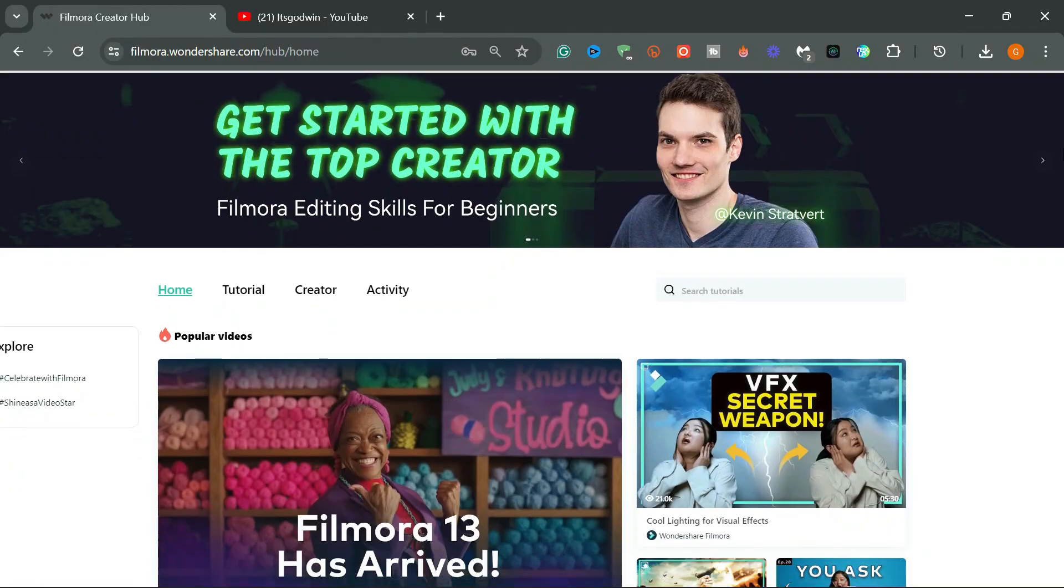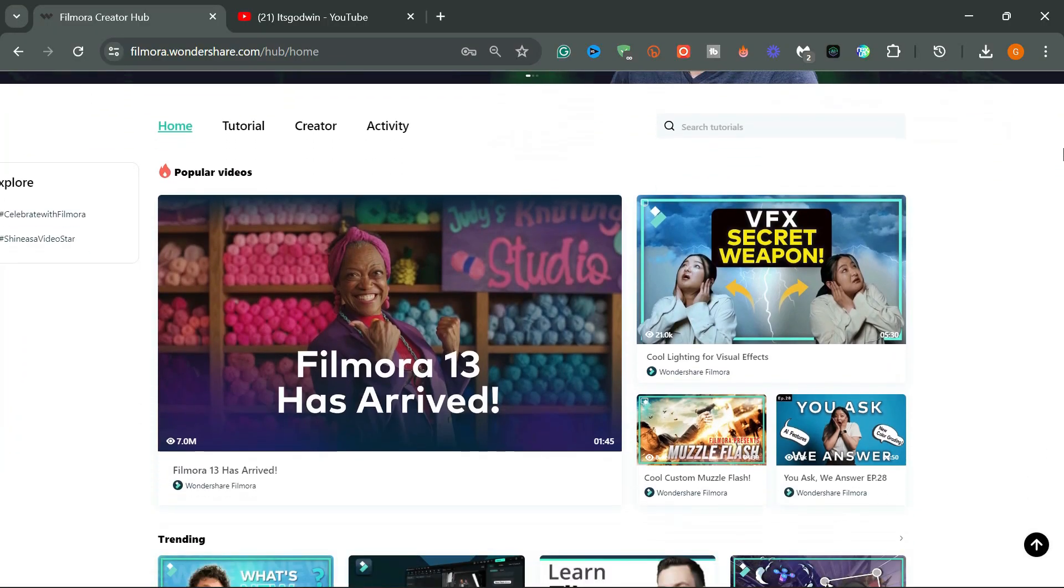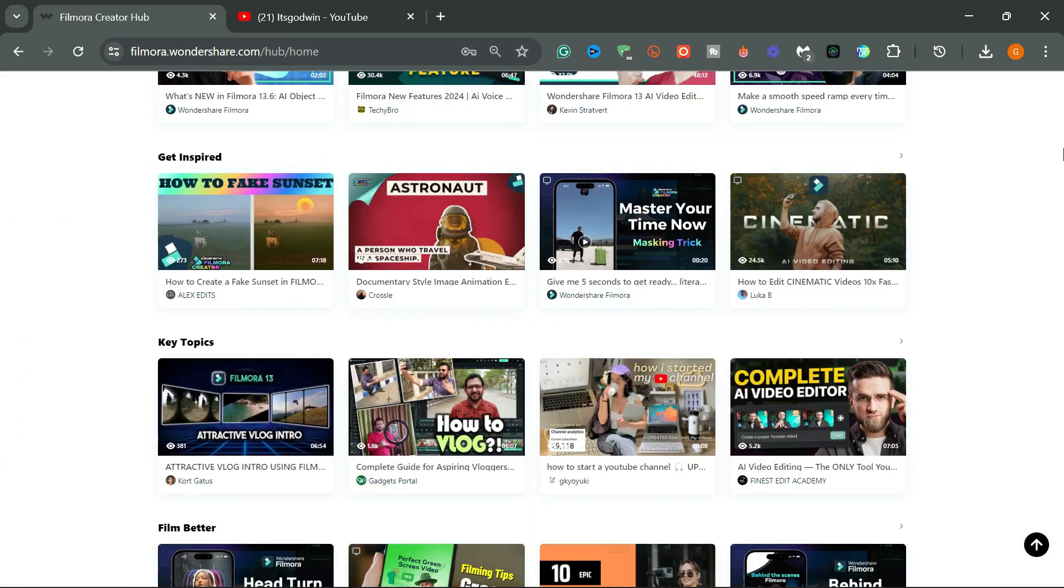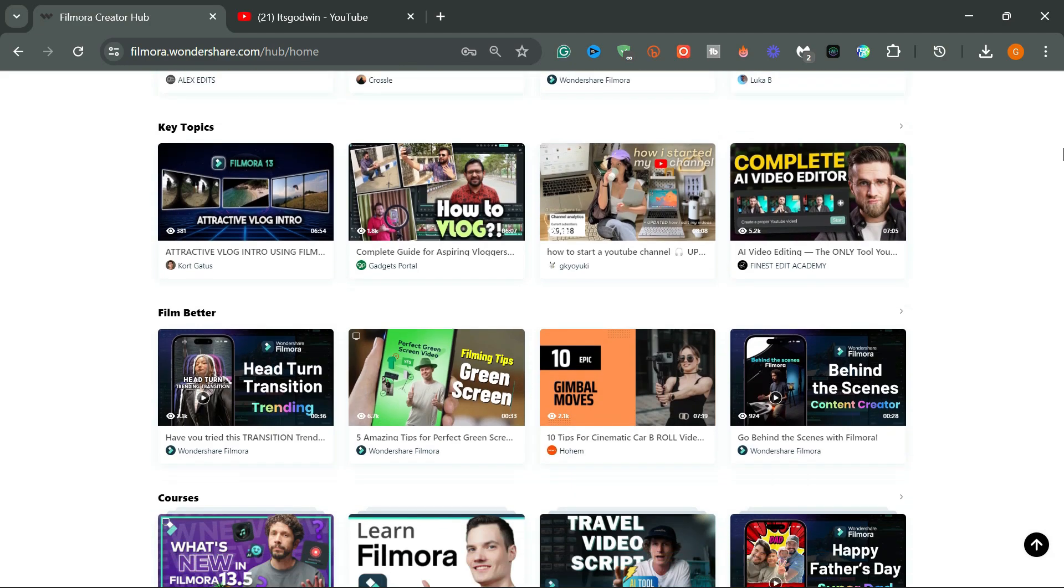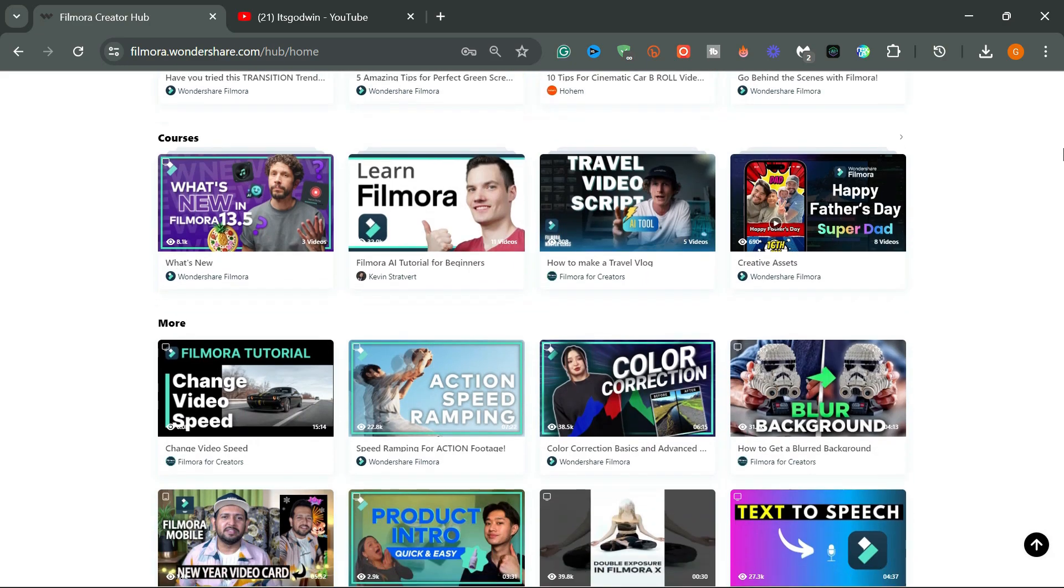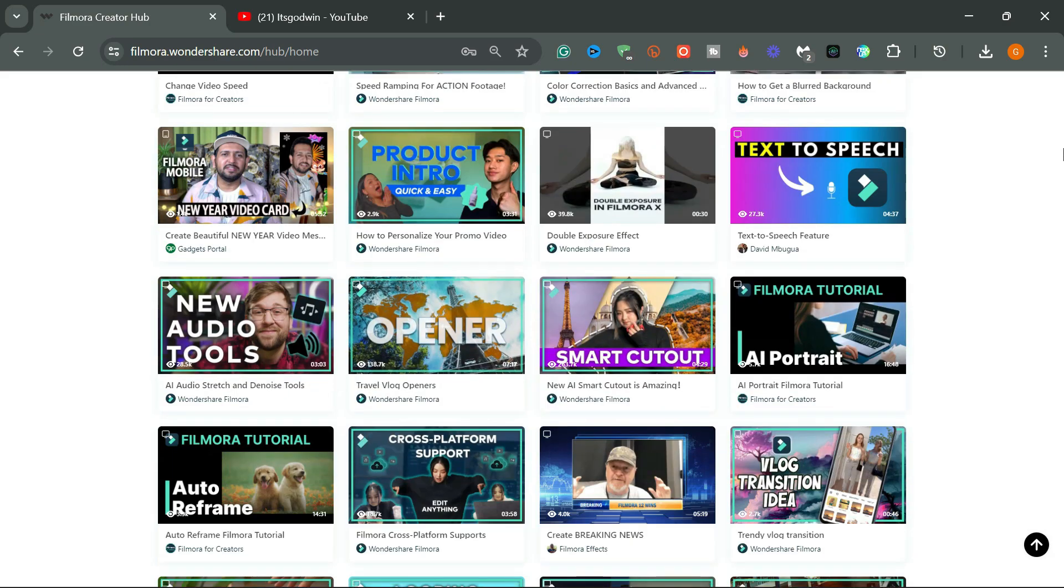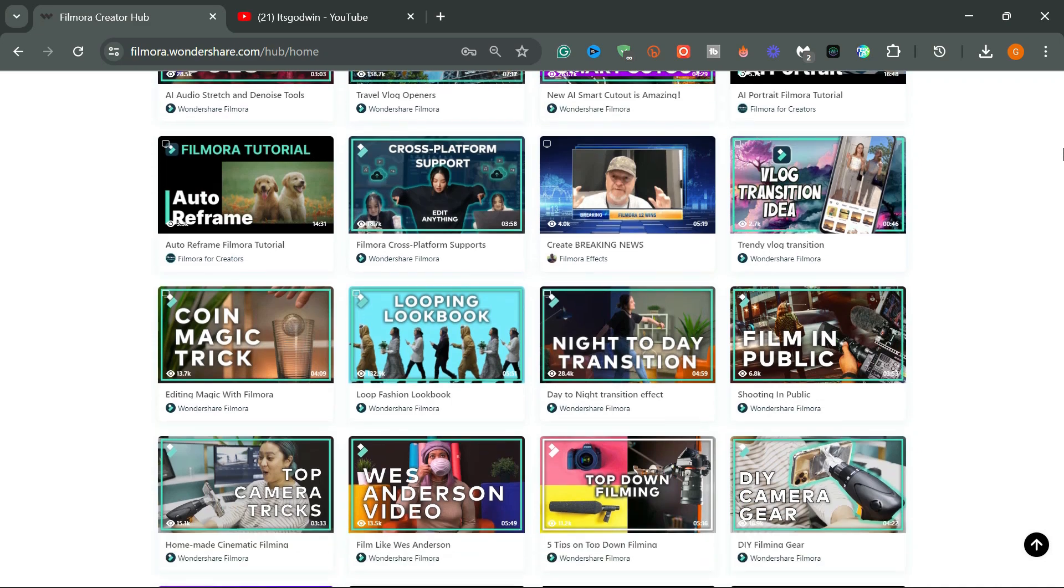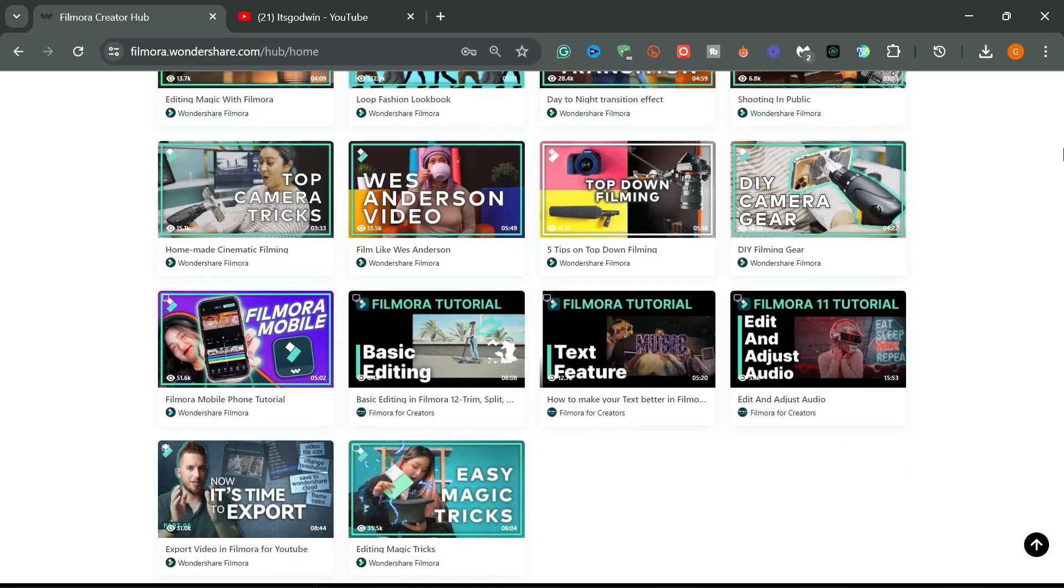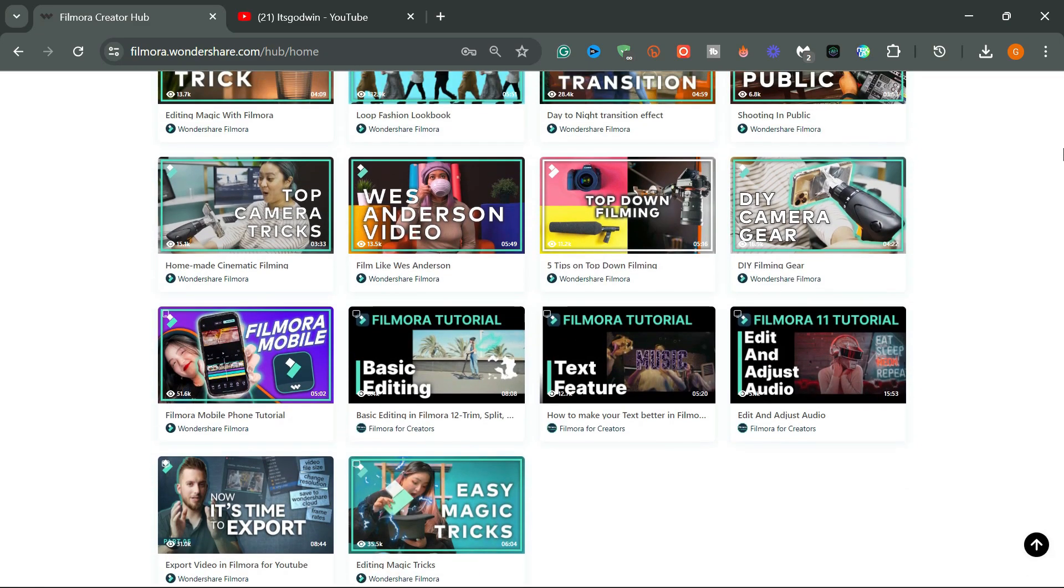If you are interested in learning more about how to edit better videos with Filmora, I recommend you check out the Creator Hub. It contains tons of amazing tutorials from creators around the world on YouTube. It's totally free. I will leave the link in the description for you to try it out.